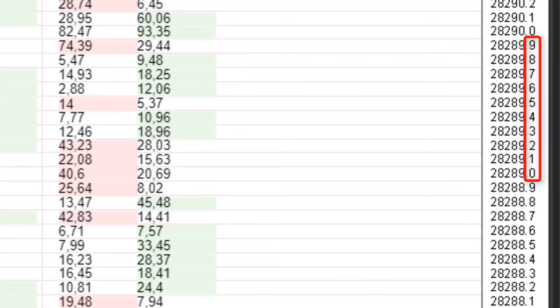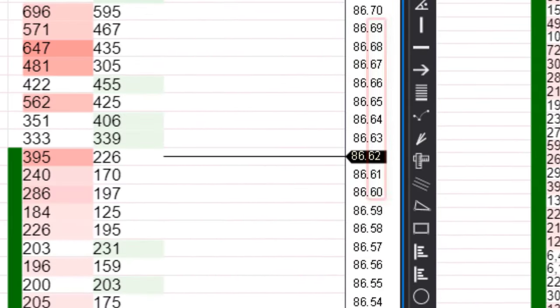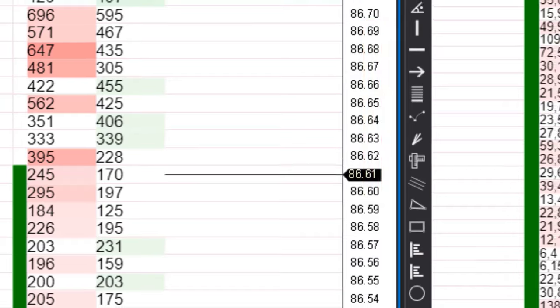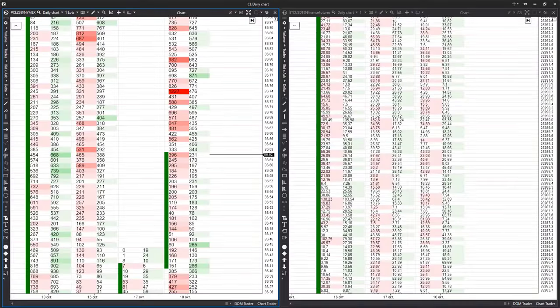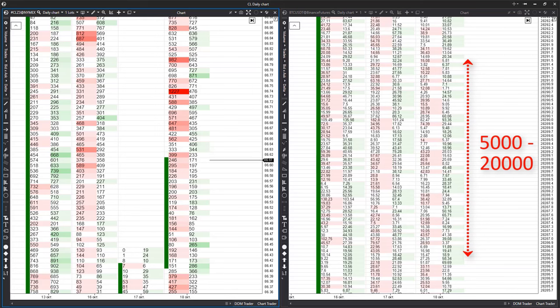Moreover, each of these instruments has its minimum price change increment. For Bitcoin on the Binance cryptocurrency exchange, this is 10 cents, whereas for oil with the SL ticker, it is 1 cent.